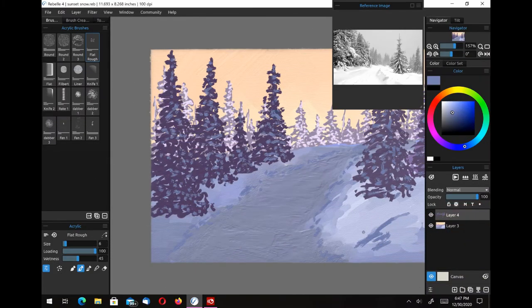Hello and welcome to Traditional Painting the Digital Way. This is where I use digital painting apps to teach traditional painting techniques. This is part four of my look at the new brushes in Rebelle 4.